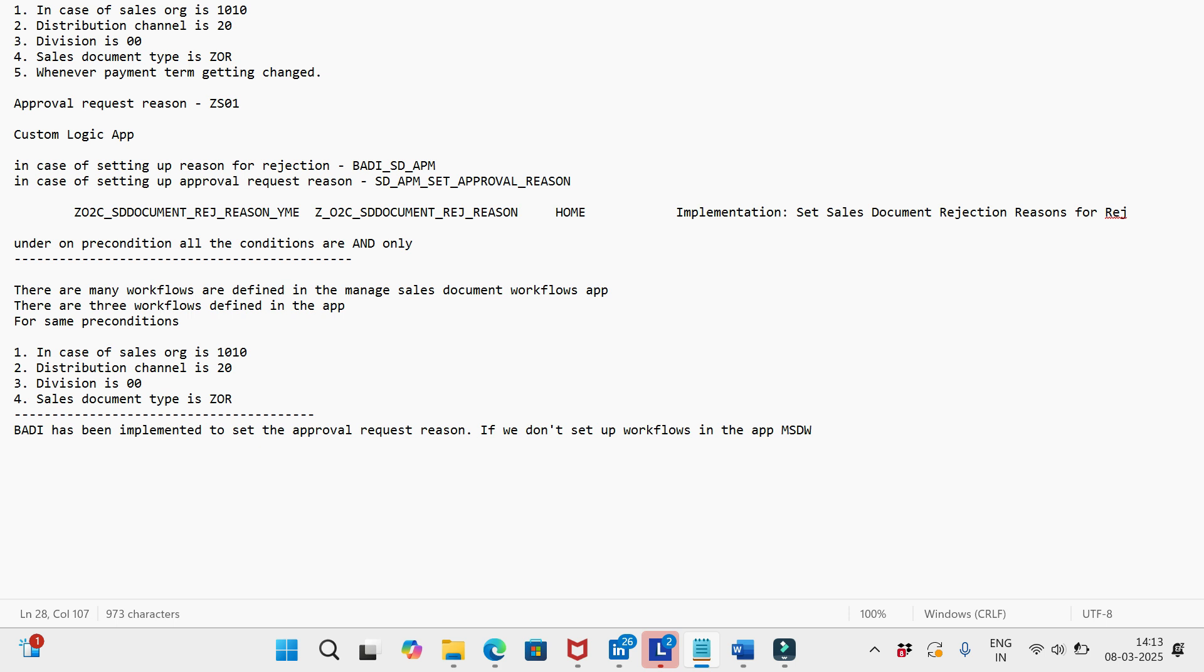So activate the BADI whenever the Manage Sales Document workflows setup has been done. If it's not configured, don't activate the BADI. And one more thing I will have to highlight...